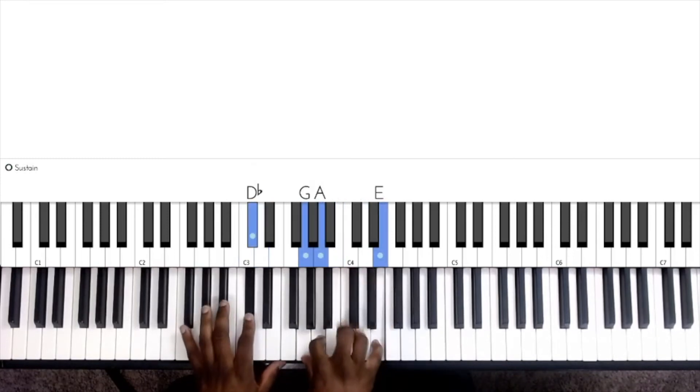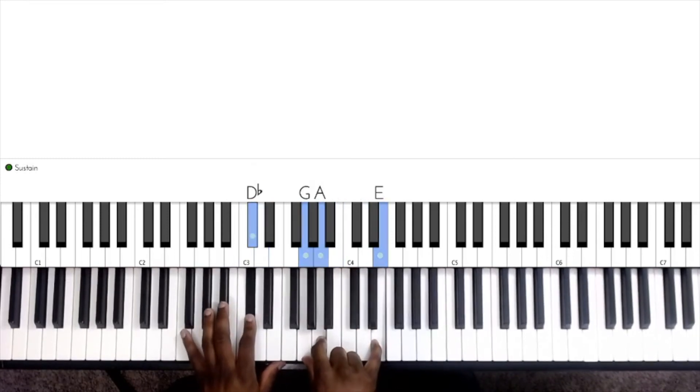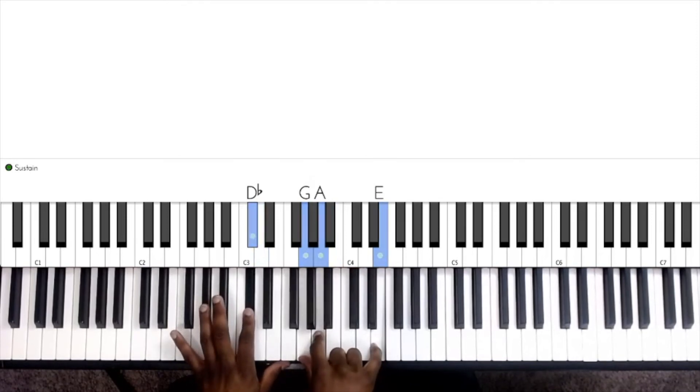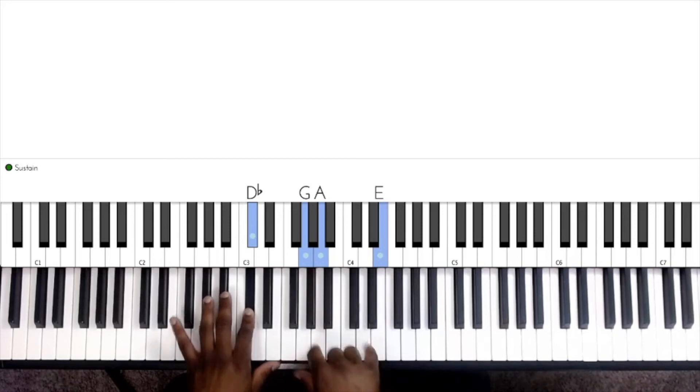To an A7 chord, so we have D flat or C sharp, G, A, and E. Let's invert that same chord up.